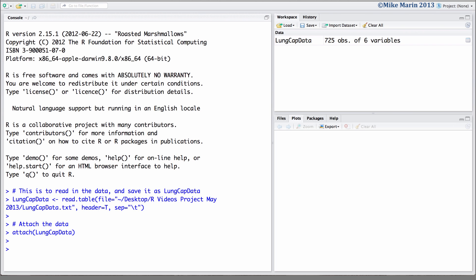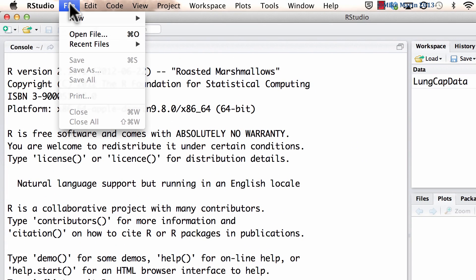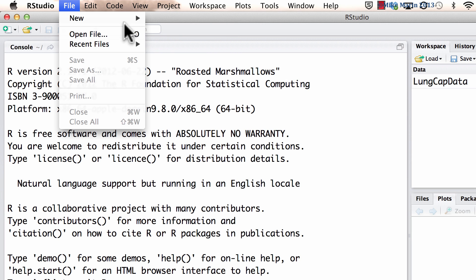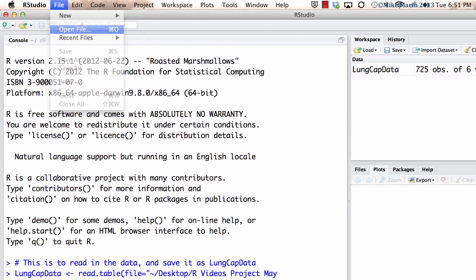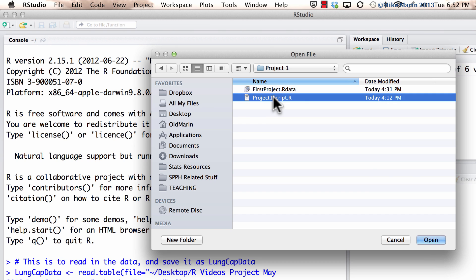A better approach is to have this script appear within RStudio. An R script should be saved with the extension .R. One can create a new script using the menu options in R. You can select file and then new and here you'll see an option for new R script. Or one may also open an existing R script using the menu. Here we can select open file and then we can open up the R script directly from here.